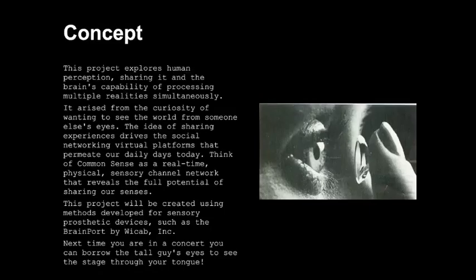This project will be created using methods developed for sensory prosthetic devices such as the BrainPort by WCAB, Inc. Next time you're in a concert, you can borrow the tall guy's eyes to see the stage through your tongue.